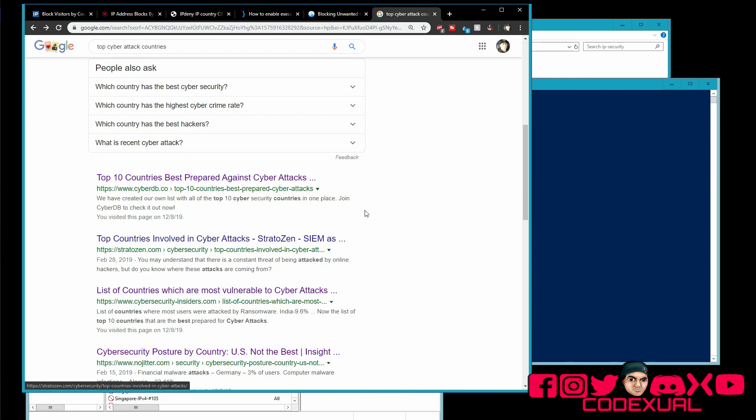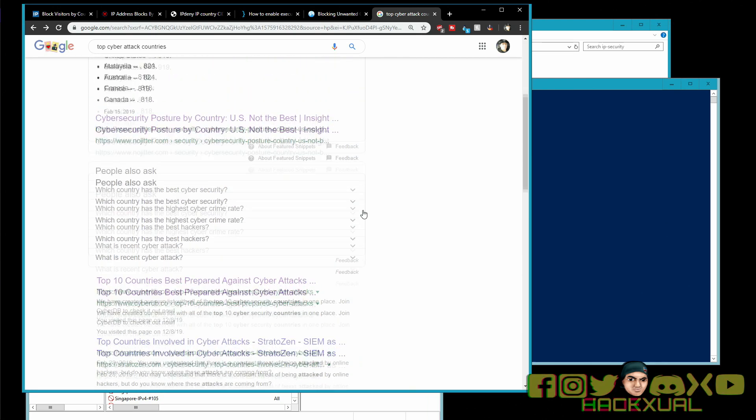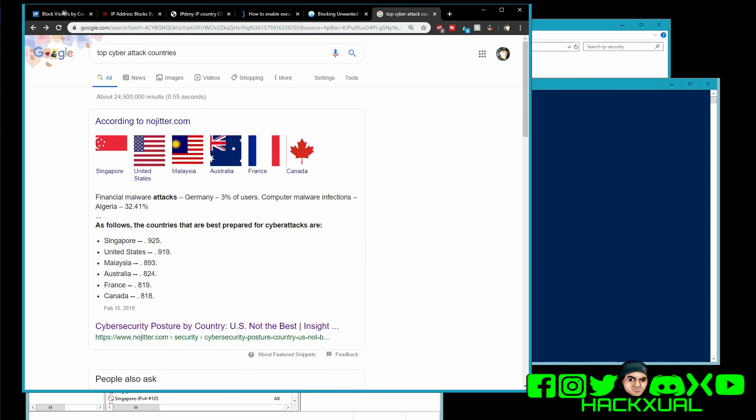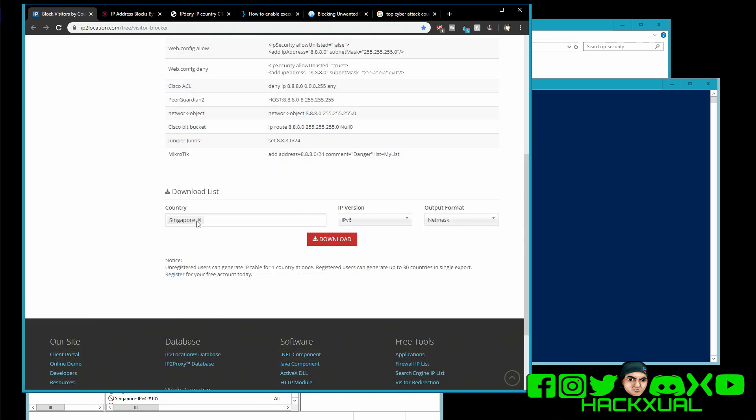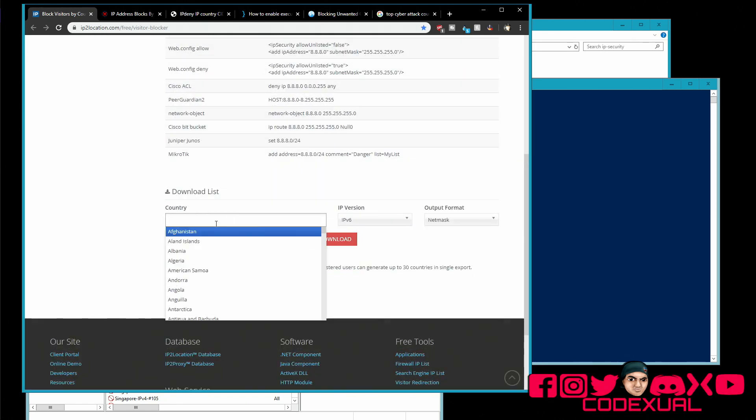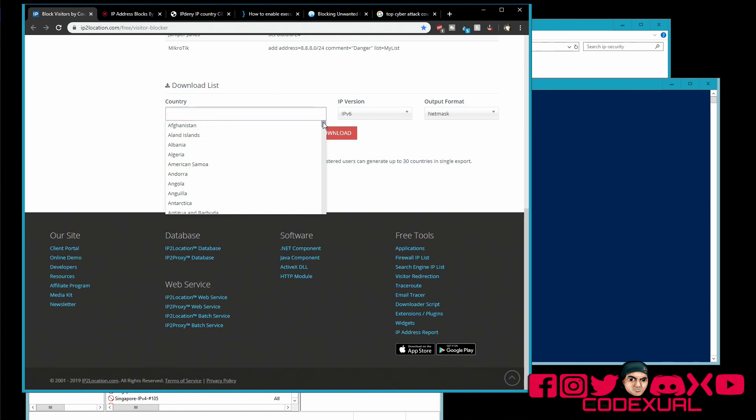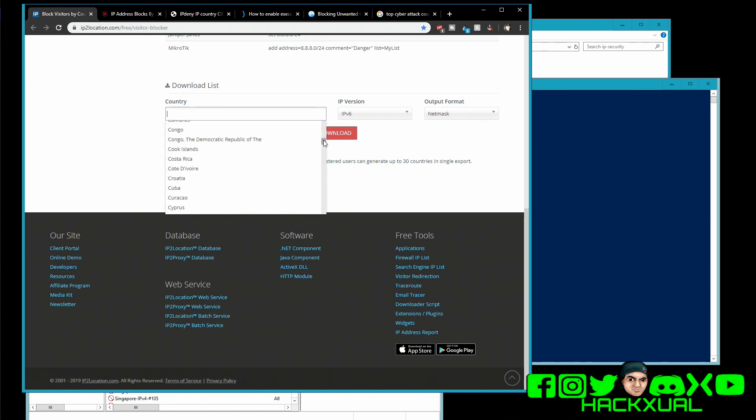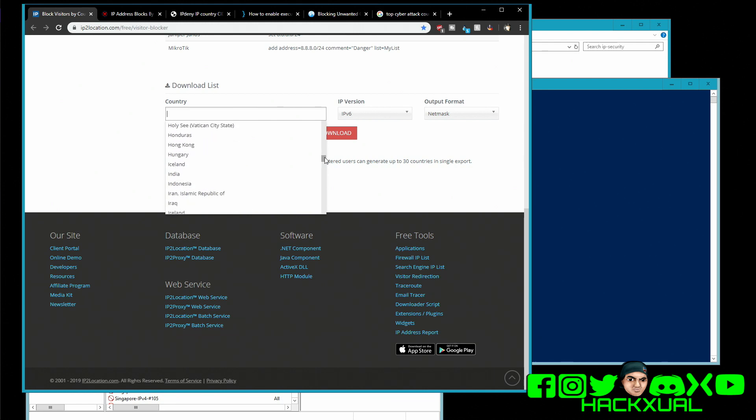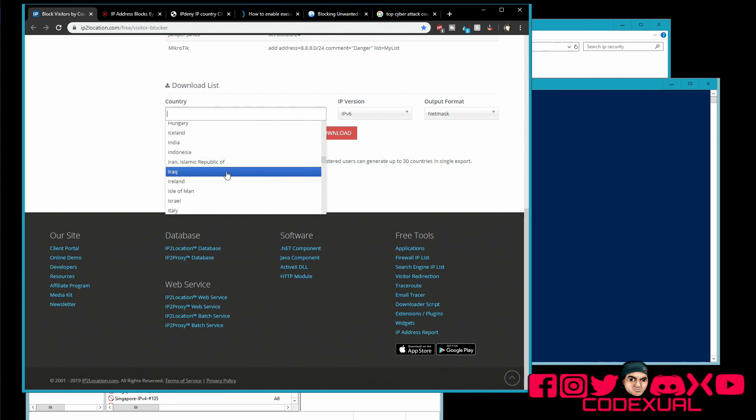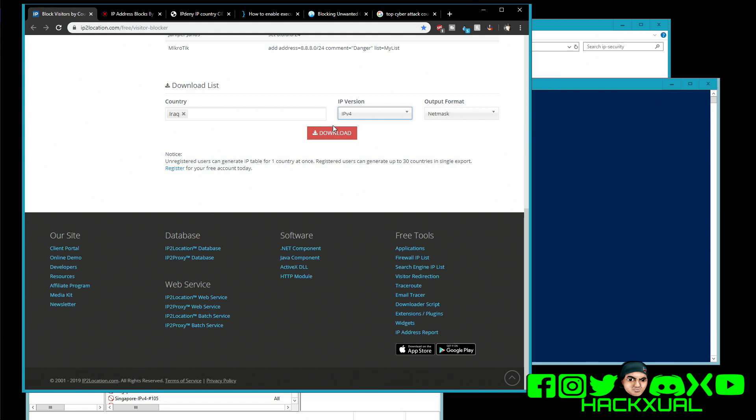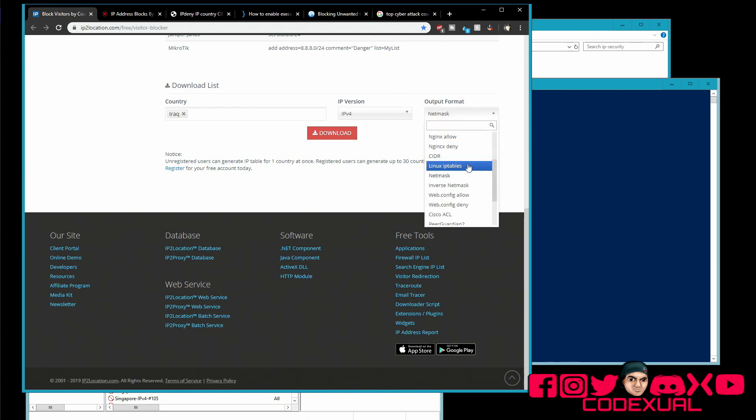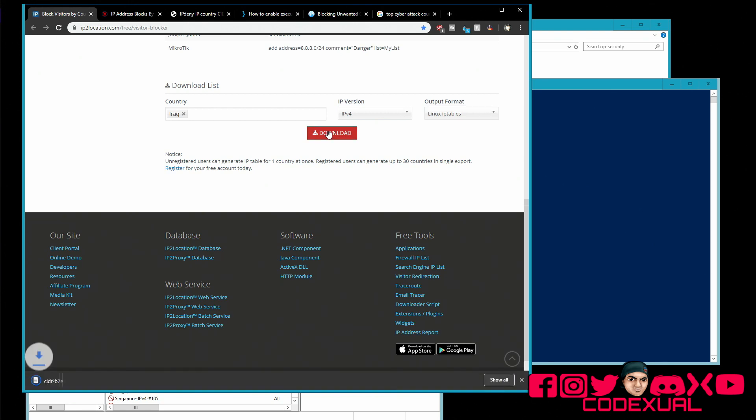So we're gonna block out a country and I already did Singapore as an example in a previous video. However I want to go towards a different country such as, let's see, Iraq. I have no reason to do business with Iraq. So you can download IPv4 and IPv6. We're gonna do IPv4 for an example and let's download an IP table for Linux, just just because.